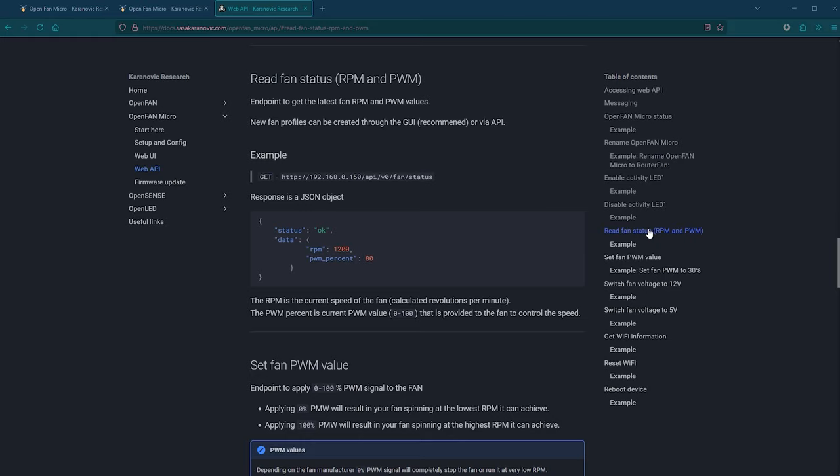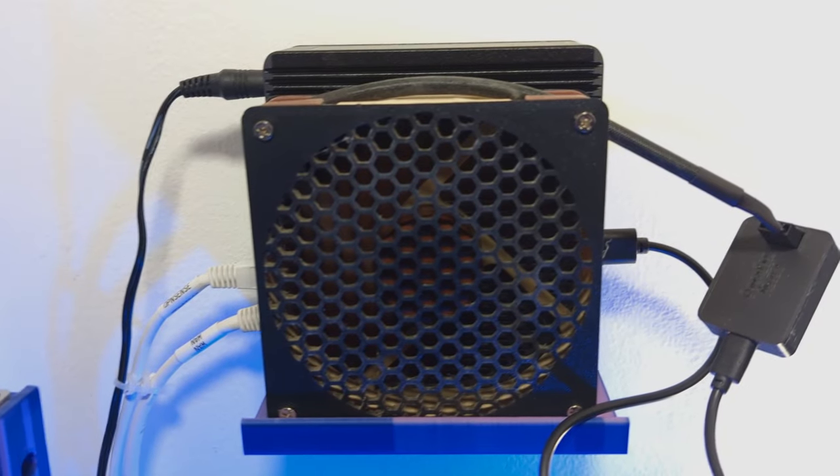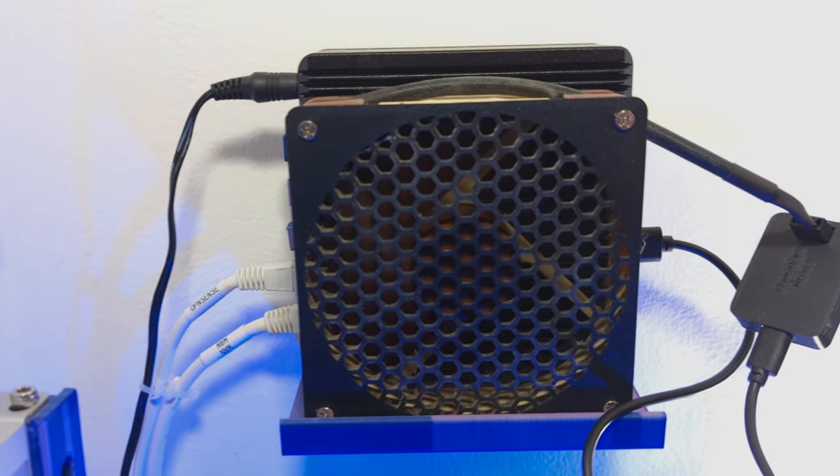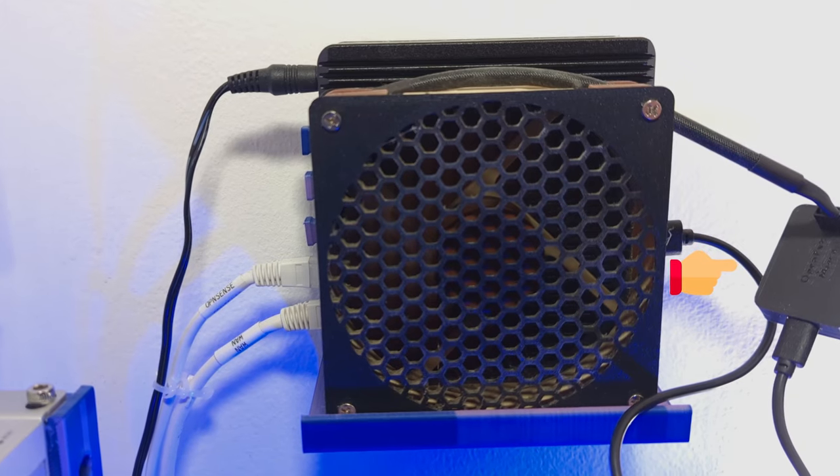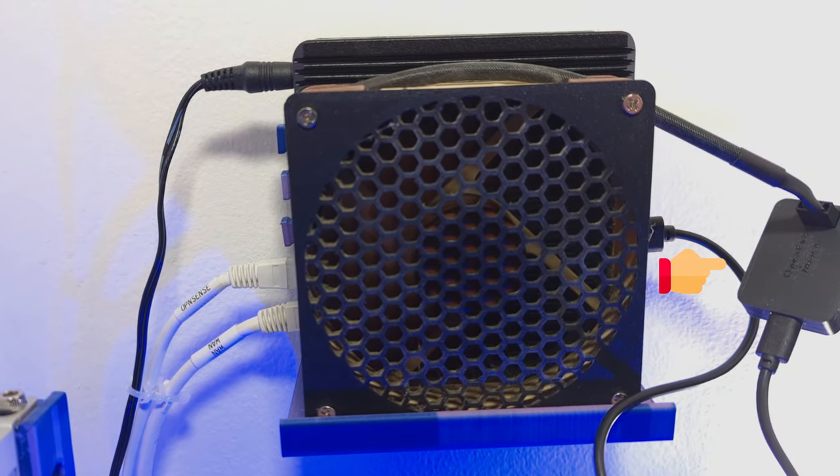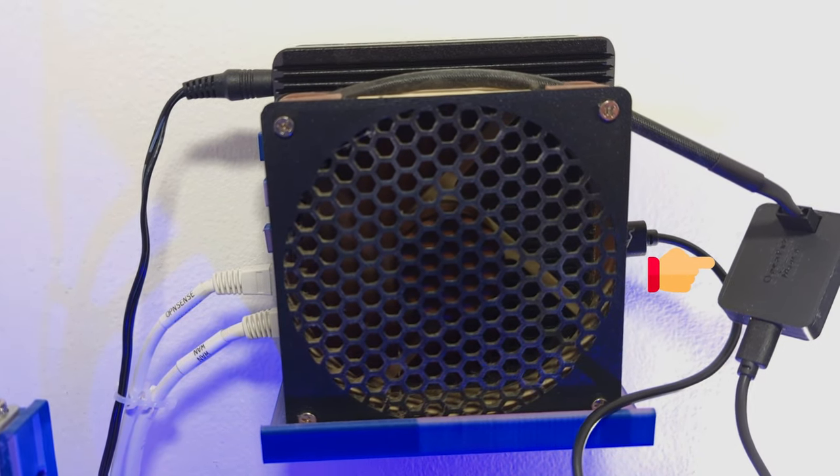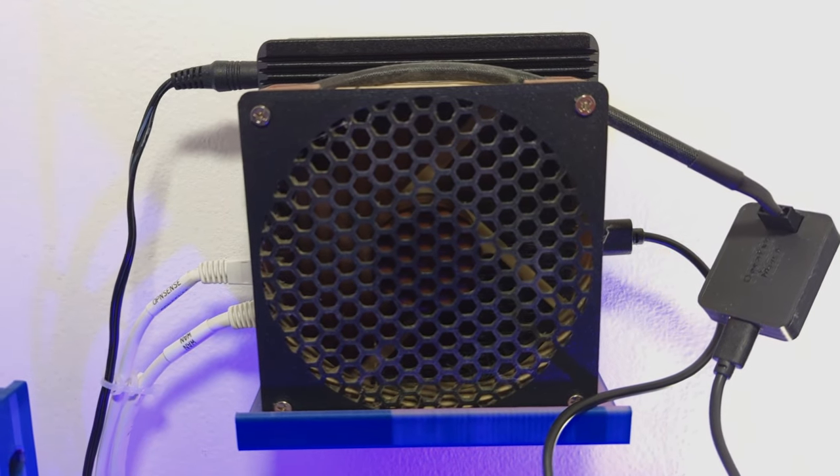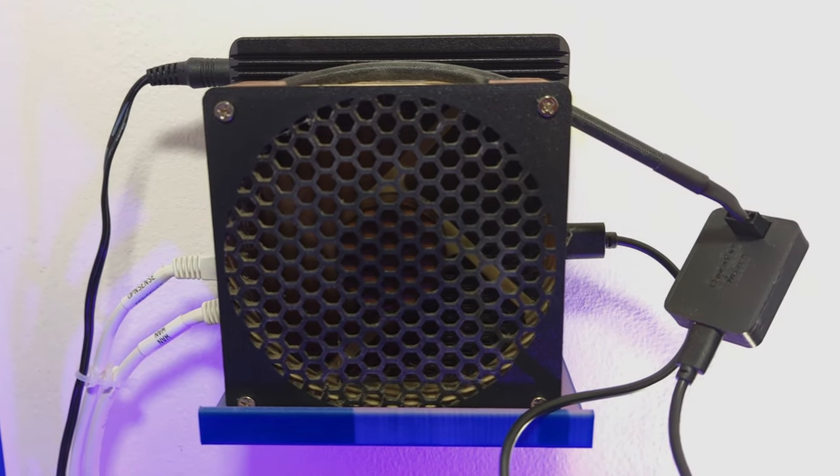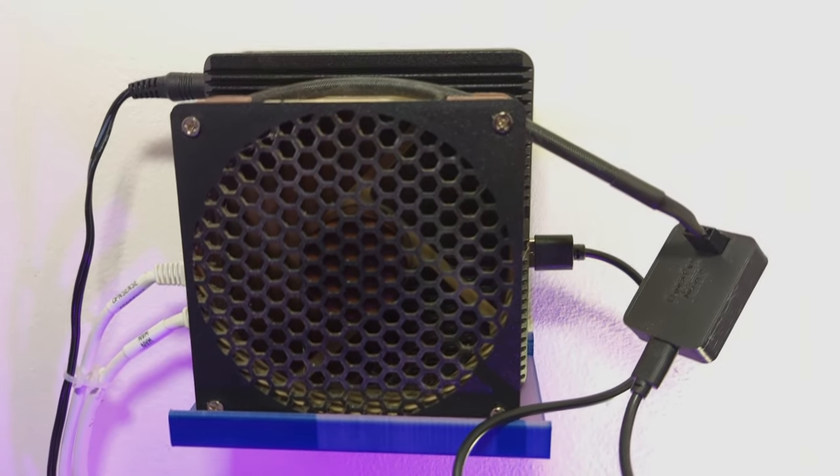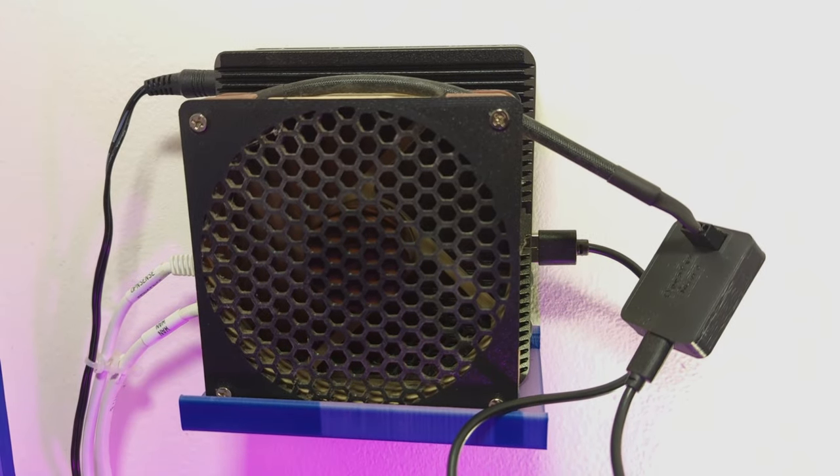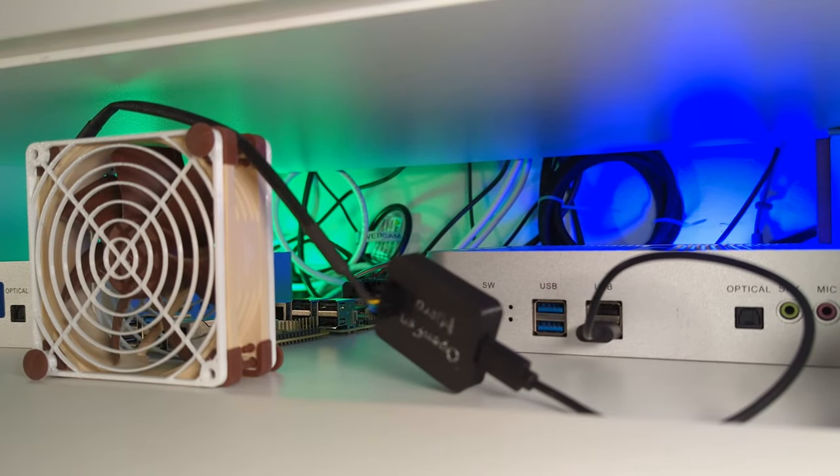So, for example, with a simple script, my router, which has no built-in fans, but has OpenFan Micro attached to it, can now turn on an external fan when it starts to run hot or turn it off when it's not under heavy load.